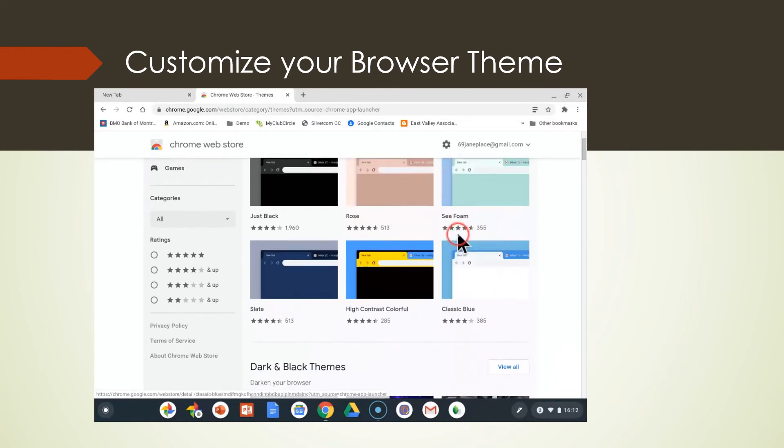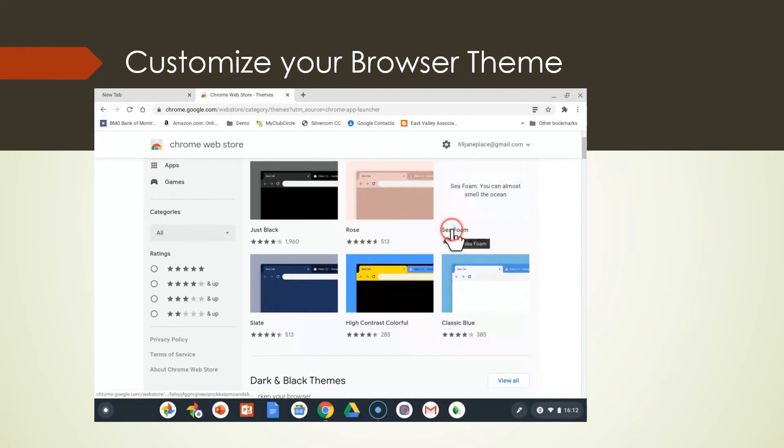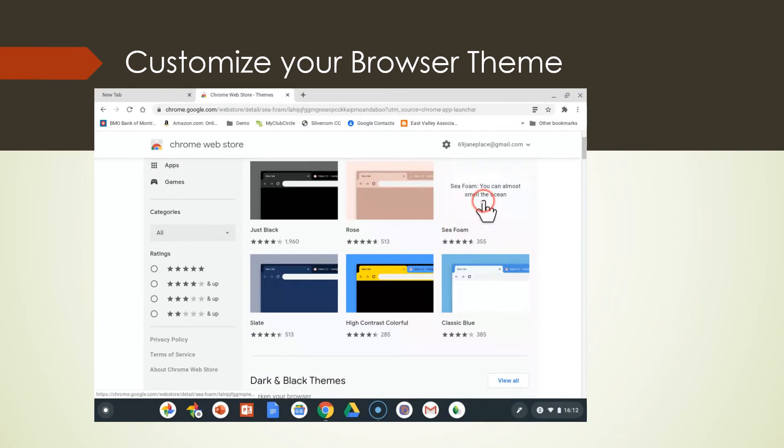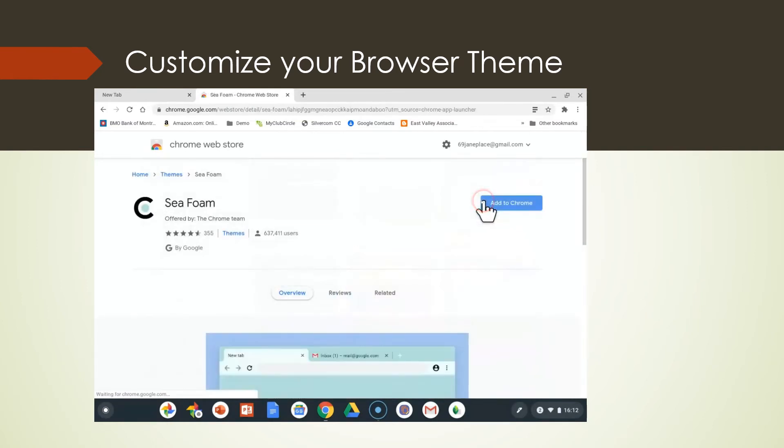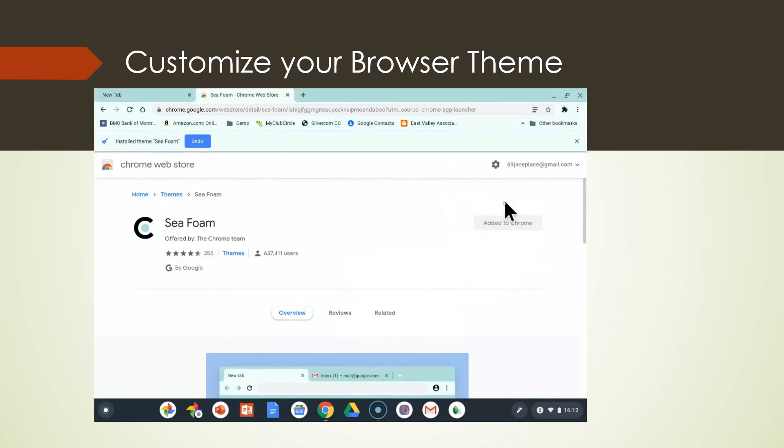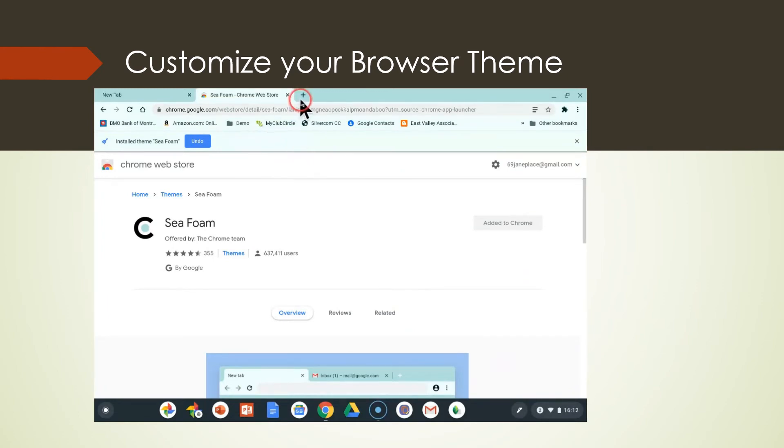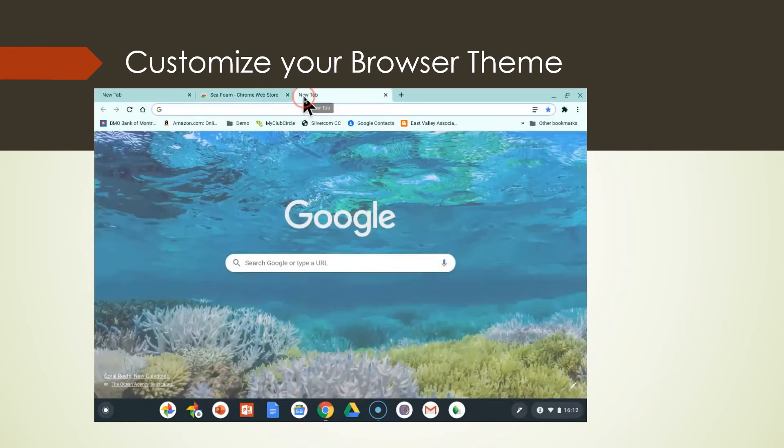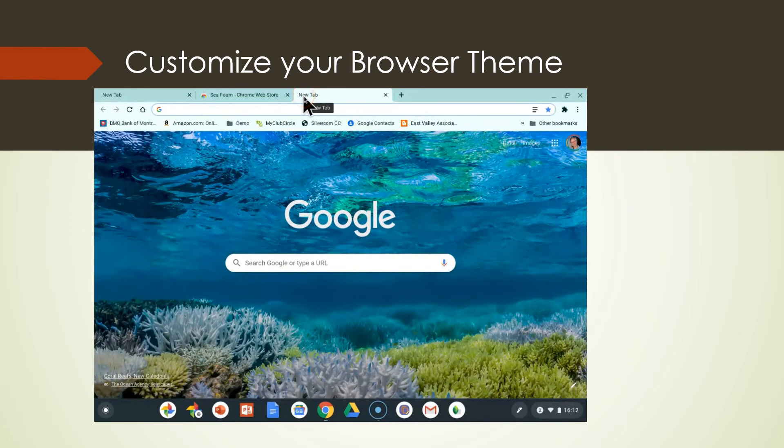Seafoam. Whoa, let's go back up and look at seafoam. Oh that would be great. Seafoam. You can almost smell the ocean. Now that would go well with our coral theme. So we're going to add this to Chrome, and now you can see the theme is now seafoam.